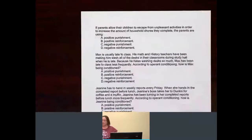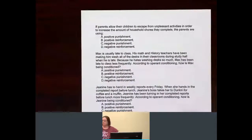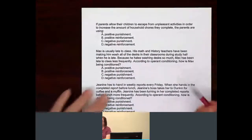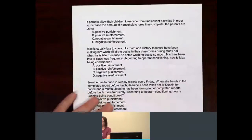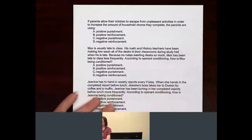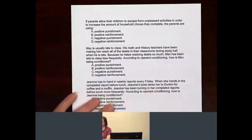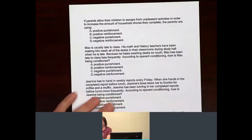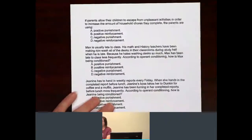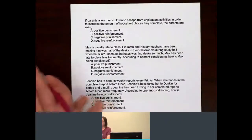Some examples for some more practice. If parents allow their children to escape from unpleasant activities in order to increase the amount of household chores they complete, the parents are using...